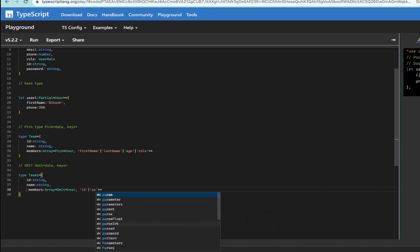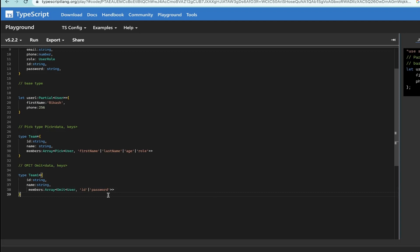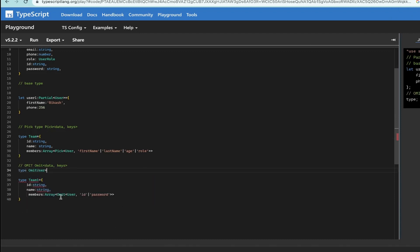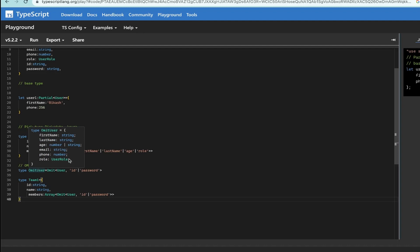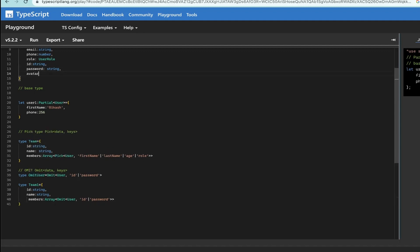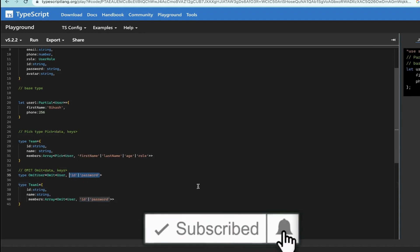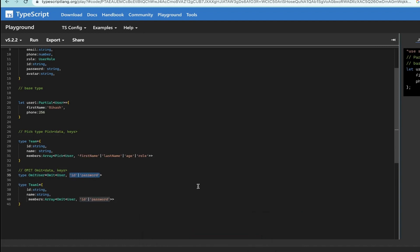So with Omit, you say: omit id and omit password — include everything else. If you hover over the resulting type, you can see all properties except id and password. And if someone later adds an 'avatar' field to User, it's automatically included. Depending on your use case: if you need just a few properties, use Pick; if you need most and just want to exclude a few, use Omit. They're opposites that complement each other.